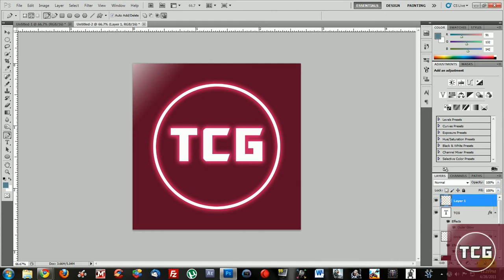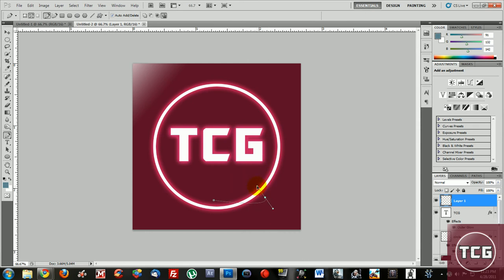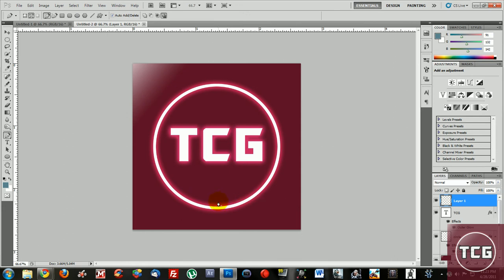Then use the pen tool and just draw lines around the icon, or whatever that you want to make the glowing line around. Now it's pretty easy.